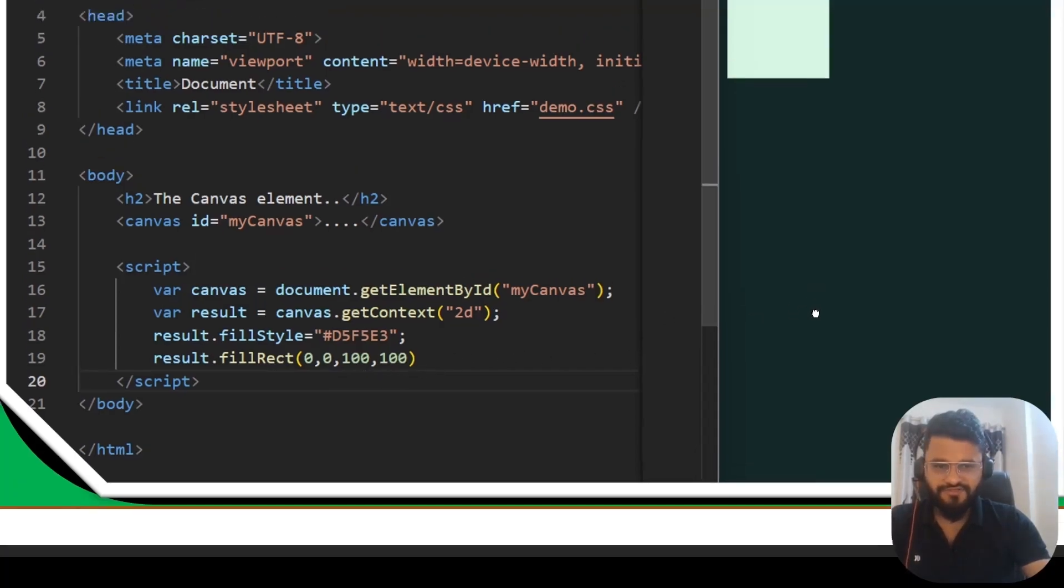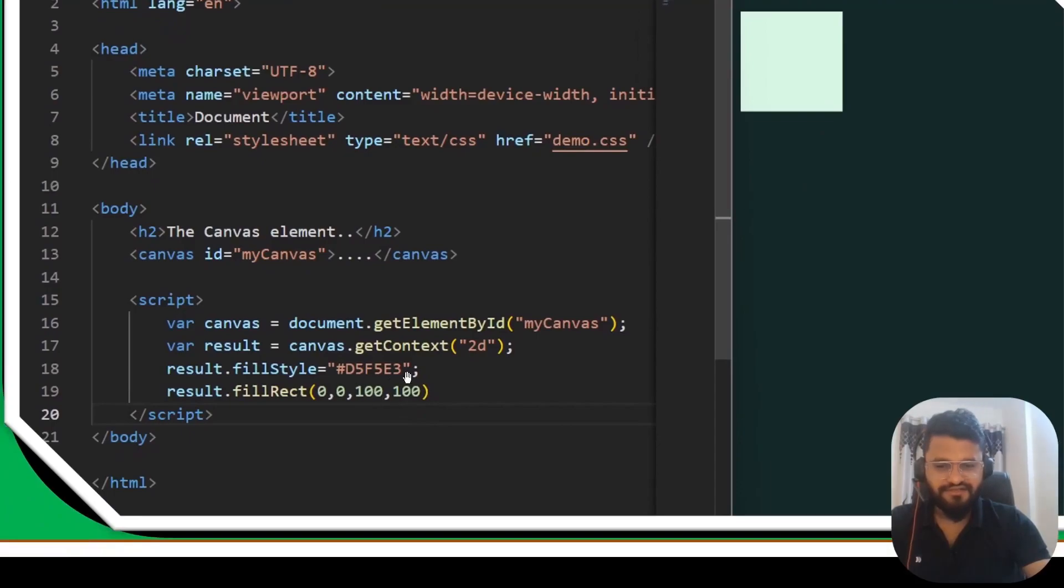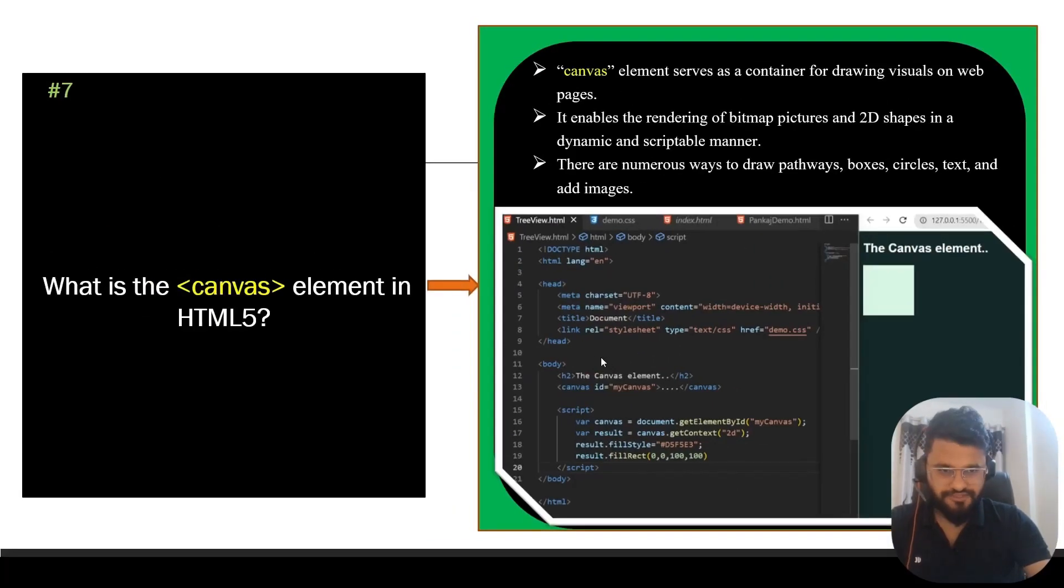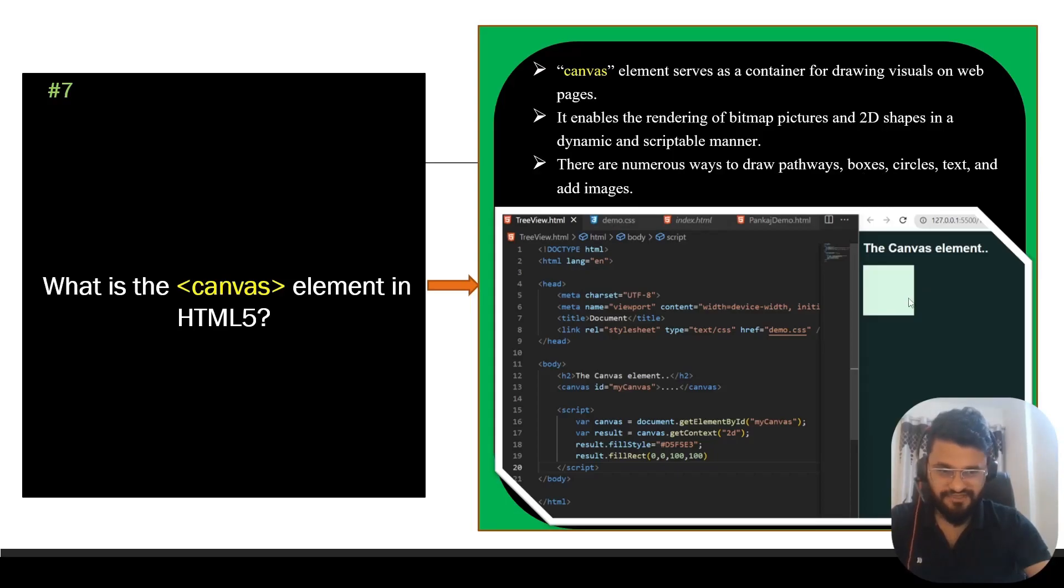Fill style is simply adding the color to it and fillRect is asking this to create a rectangular image. If you see, it has created a rectangular image with this color. That is the main use case of the canvas element. Similar to this, you can create multiple images like boxes, circles, text and you can add images to it as well.